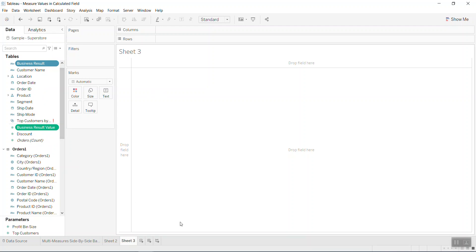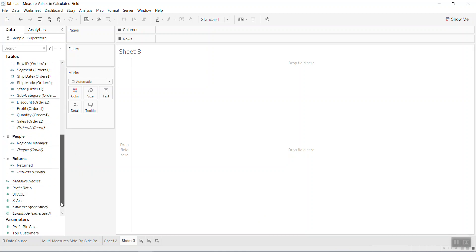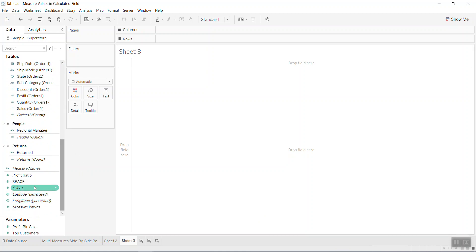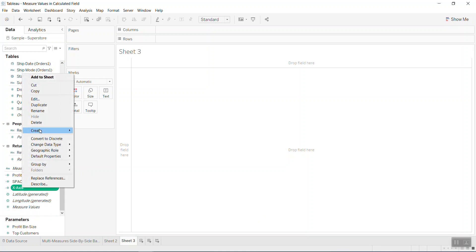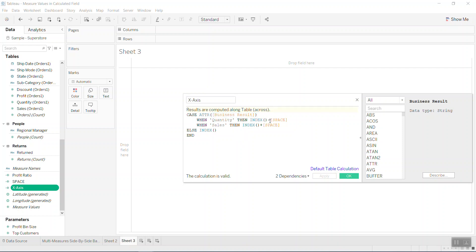Before I put that in the column, I create the x-axis. If the business result is quantity, please move the quantity to the left hand side with the space - whatever number you can put in: one, two, three, or 0.1. You can adjust that.